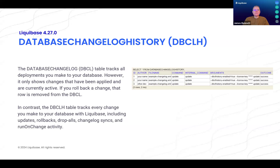Liquibase already includes the Database Changelog table, which is a ledger of all the database changes that have been applied to a particular database. However, rows in this table may be modified or even removed if a change is modified or a change is rolled back.